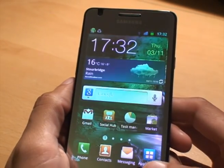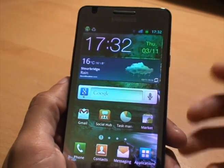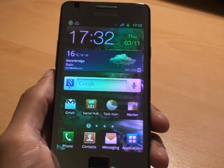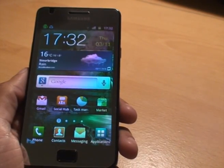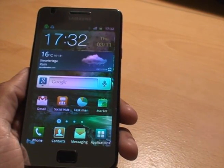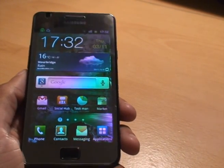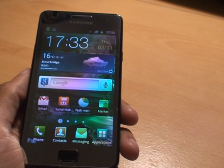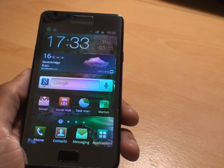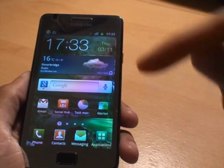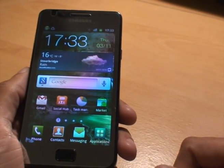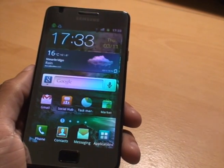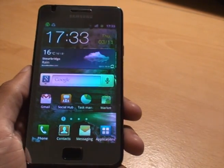That's the video showing you how to change the notification tone. By all means check out some of my other videos regarding the Samsung Galaxy S2. Any videos you want me to do, any suggestions, comment below. Subscribe to my channel up there, and thanks for watching. Bye.